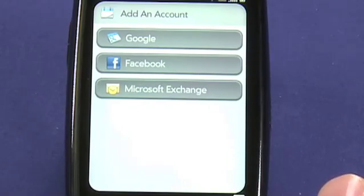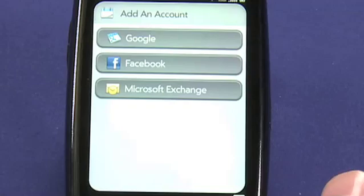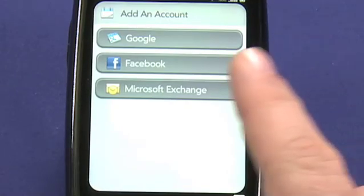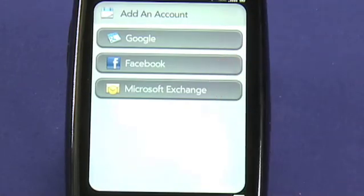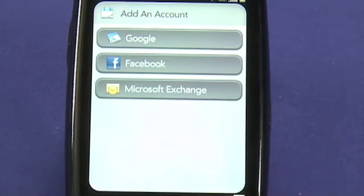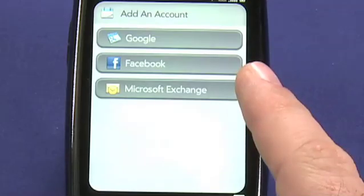If you're on a Mac, take a look at Spanning Sync, and if you're on Windows, you'll find a number of different solutions that allow you to do this. Facebook accounts are very handy for downloading things like the events that you've agreed to go to on Facebook or your friends' birthdays.